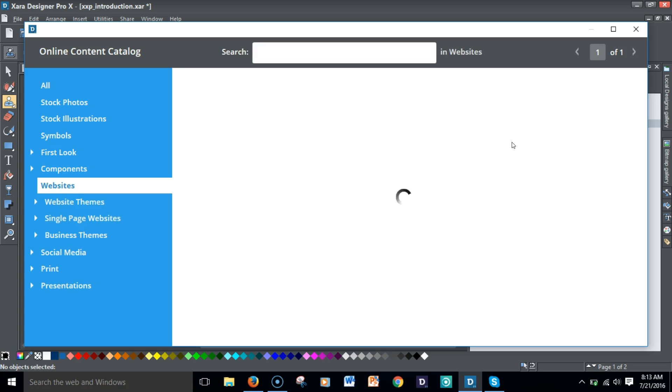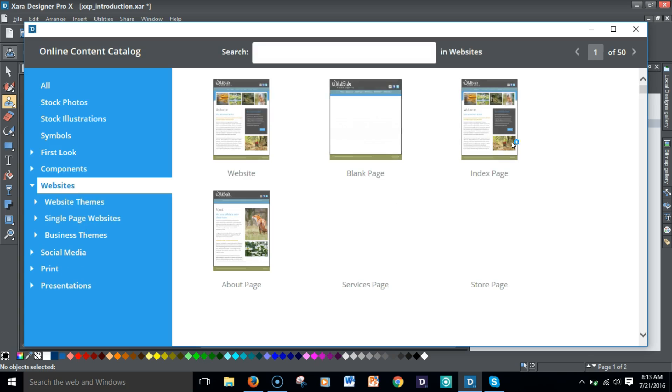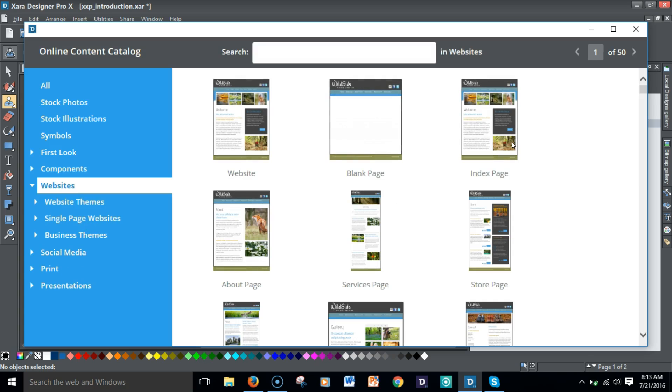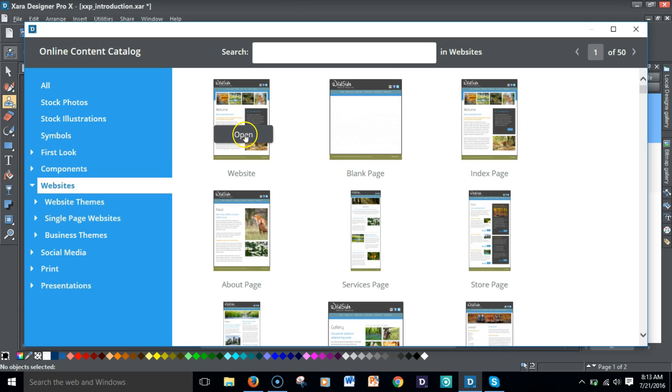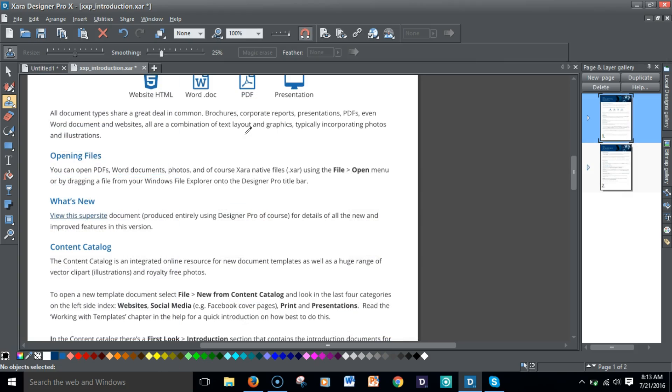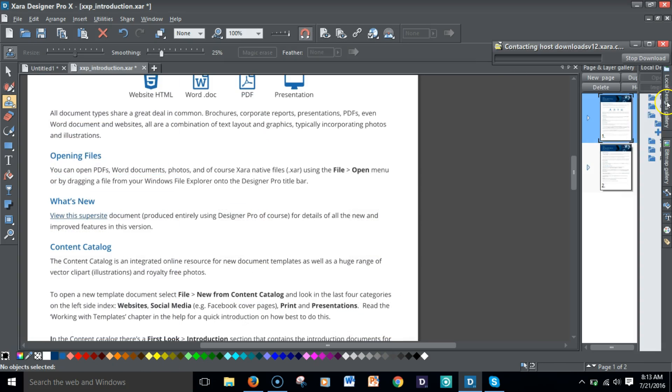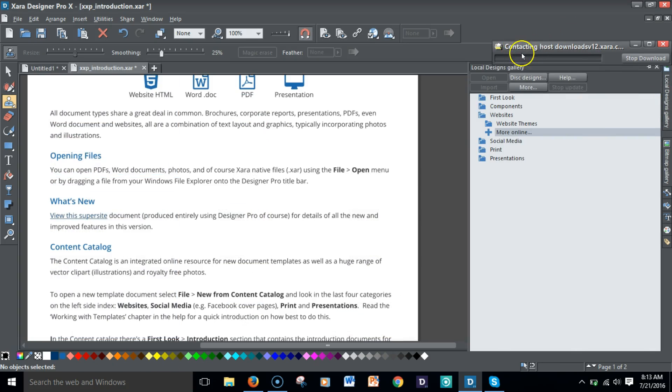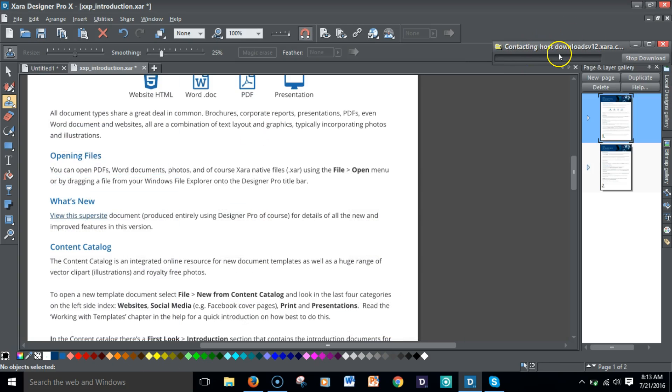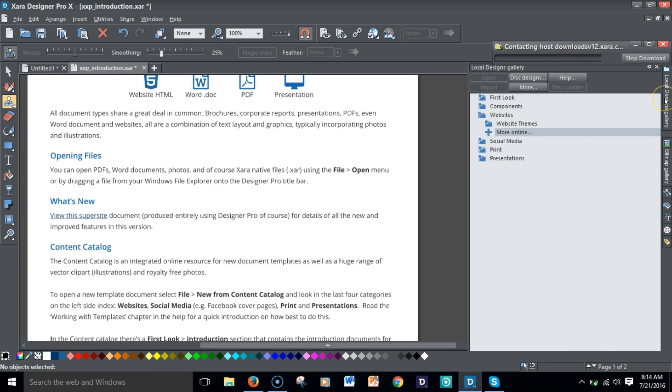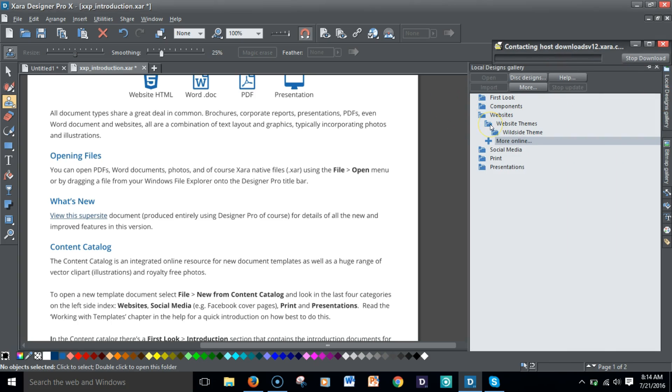You'll be able to click 'more online,' and once you do that, you'll be able to access all of the templates that you're familiar with and download those to your local design gallery. Once you download it—say for instance I want to open this—it'll download and save a copy of that to my local design gallery. It's contacting the host.